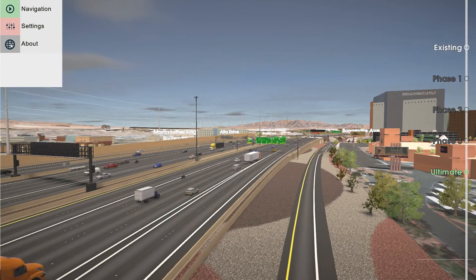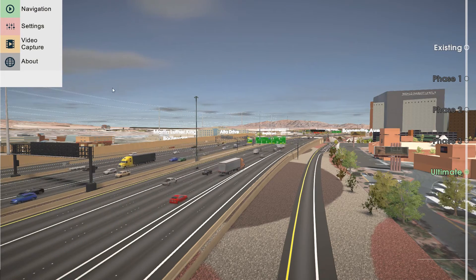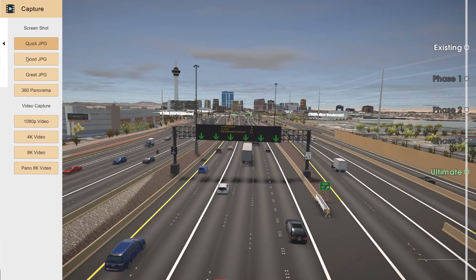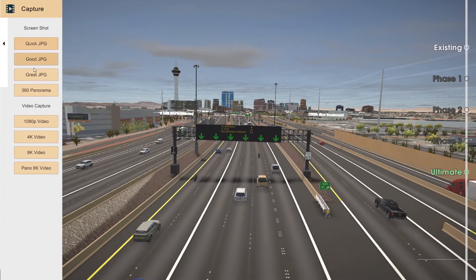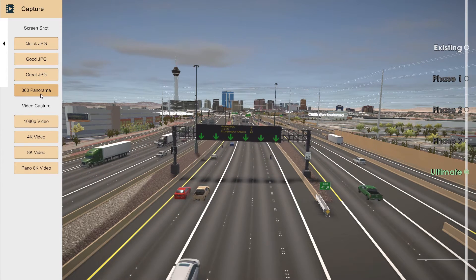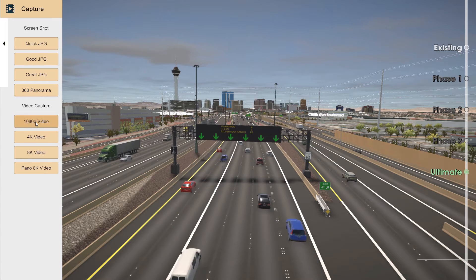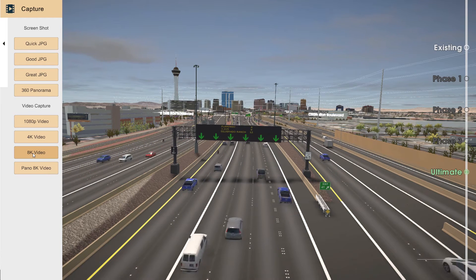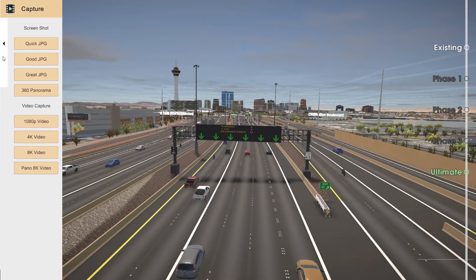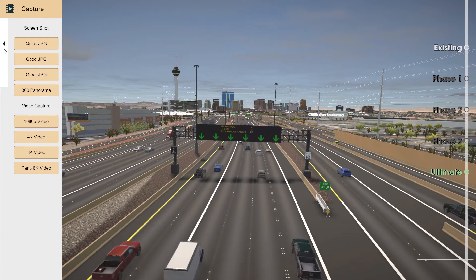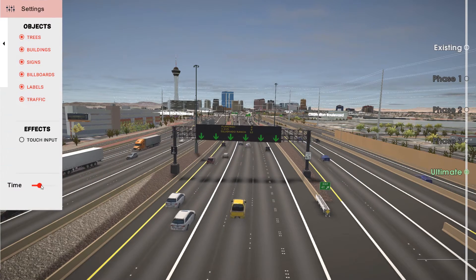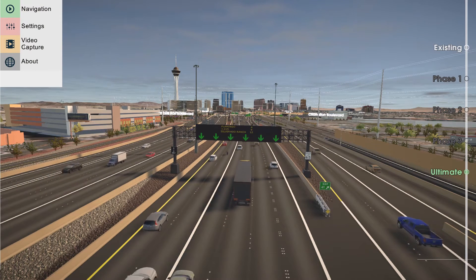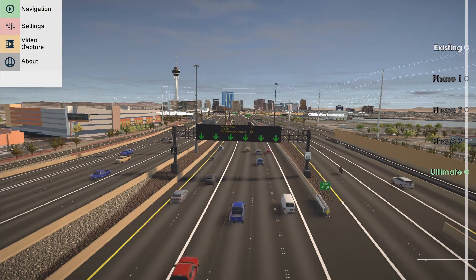Speaking of rendering — when you use R-Control on the keyboard it brings up the render menu. You can do images at quick, good, or great quality, or a 360 panorama. Or you can do video capture at 1080p, 4K, or 8K. The reason we have 4K and 8K is because it makes the video look a lot more crisp with sharper lines, and then you can downsample it to a regular 1080 HD video. It saves as a video file that you can edit and do post-processing on.